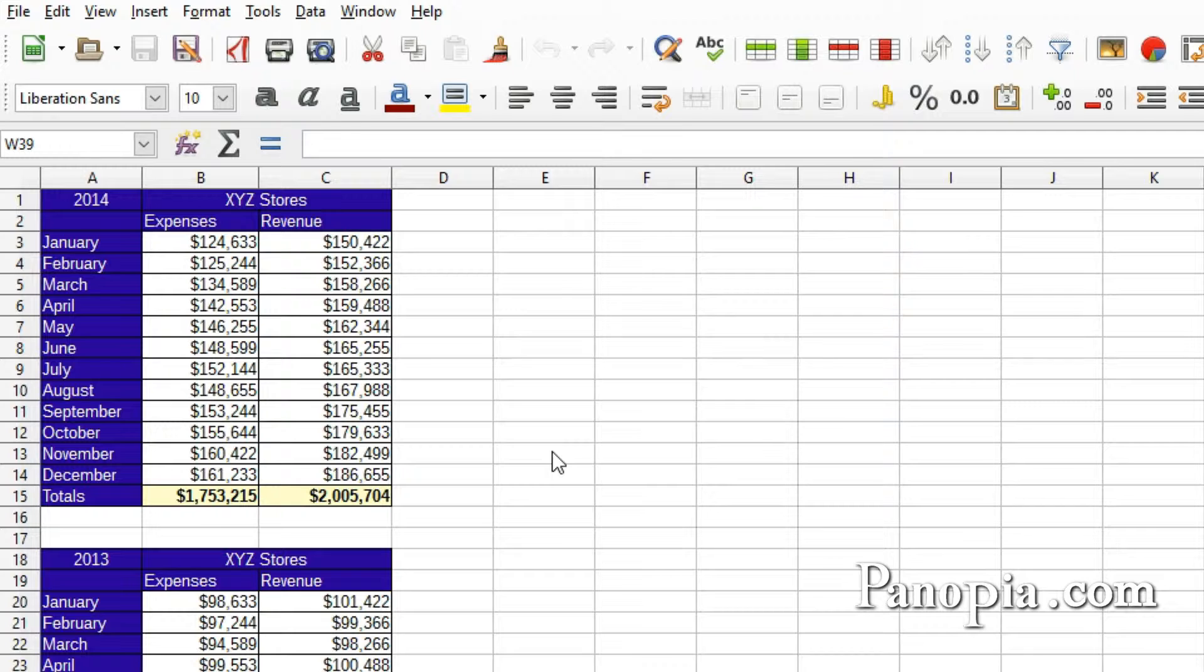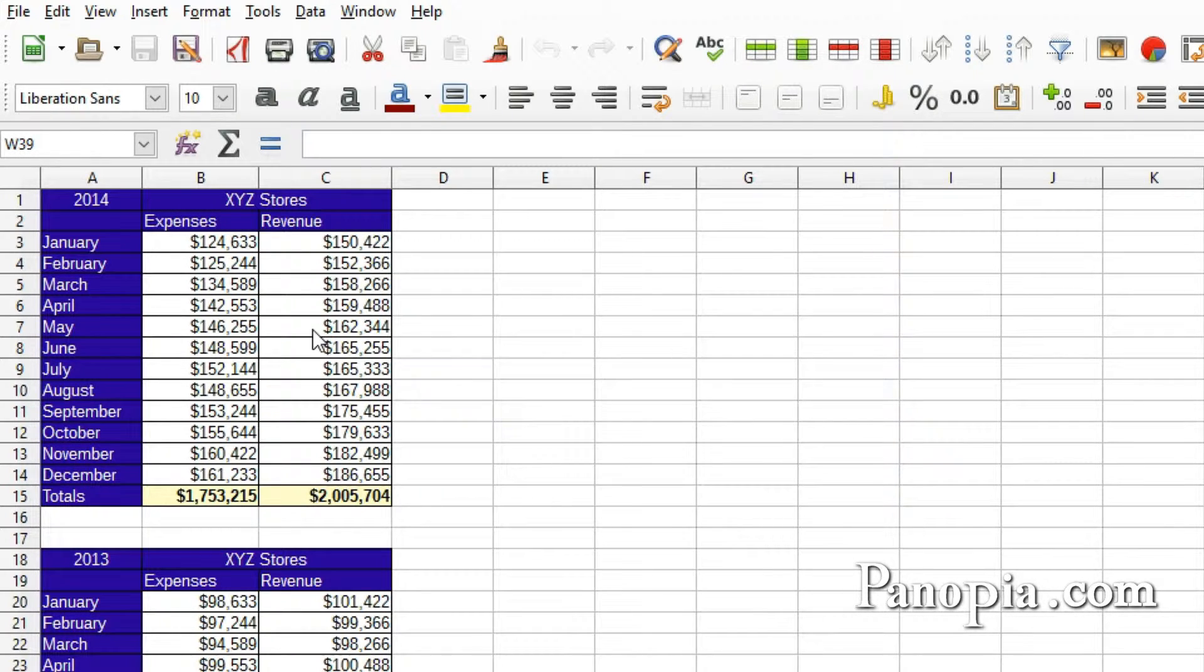You will usually want to summarize the data before making a chart, like I did here.